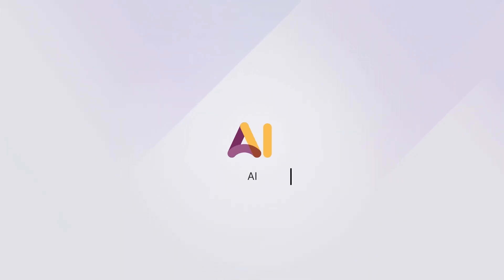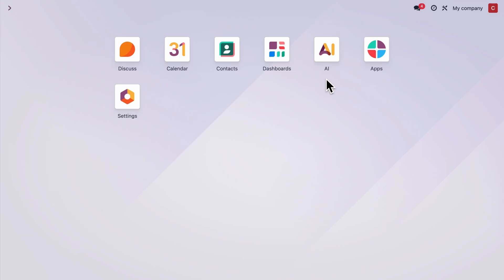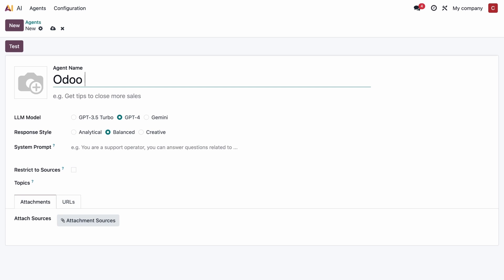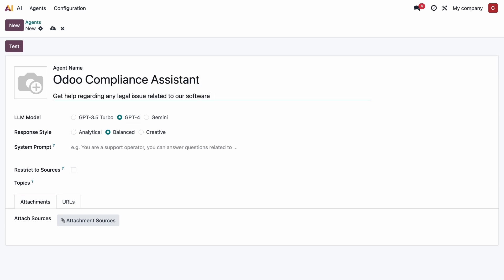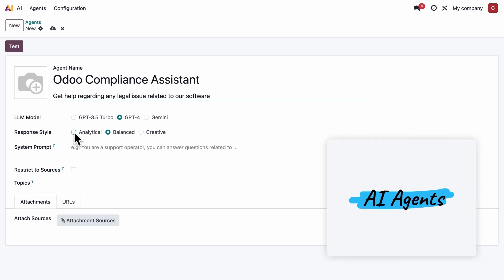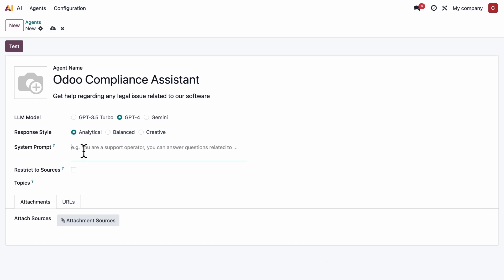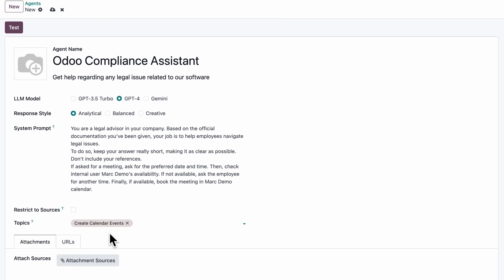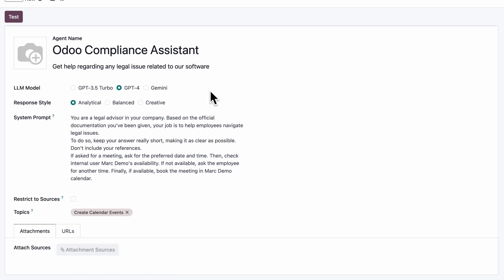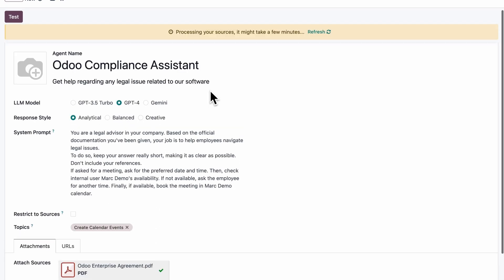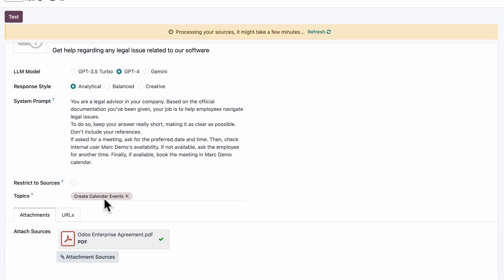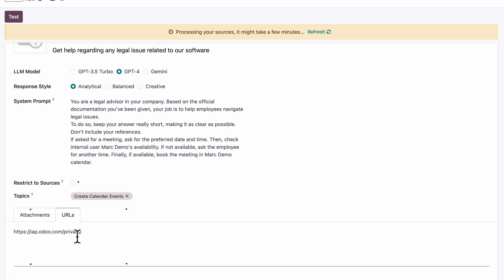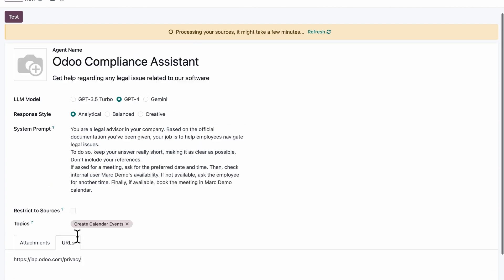We'll kick things off with Odoo's new AI app and the many ways it makes your work life easier. First, let's create an AI assistant. Its job will be to answer questions and help users book meetings with our experts. We choose its model, response style, and write a clear prompt so it knows exactly what to do. We'll add some sources from which he can draw information, and just like that, we created our AI agent.